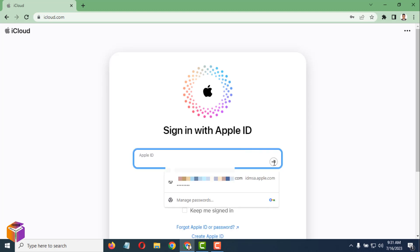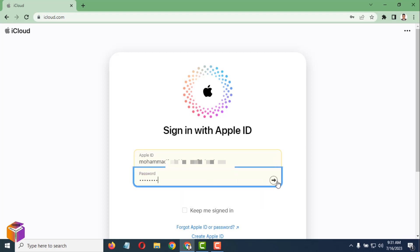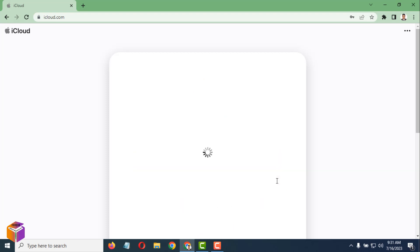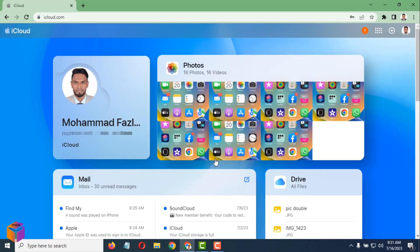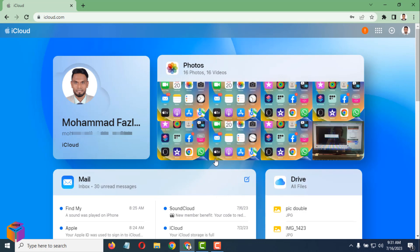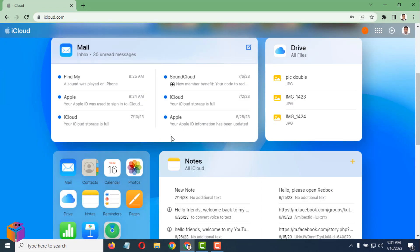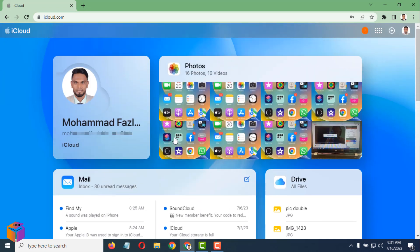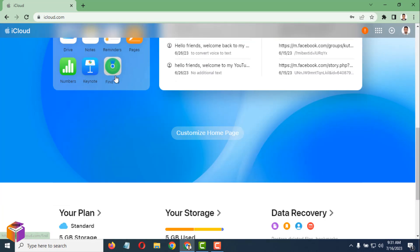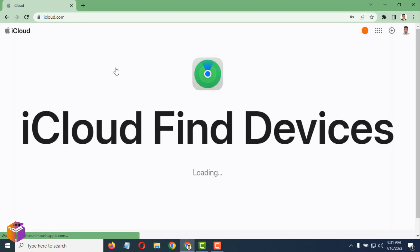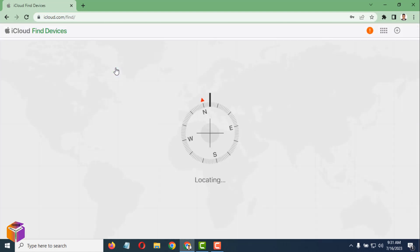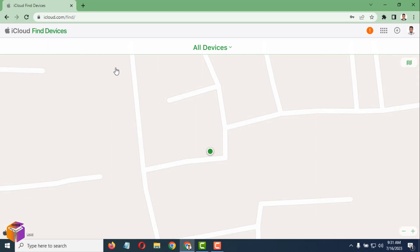I'm going to sign in to my iCloud — it has been signed in. After signing in to your iCloud, you have to go on Find My, just tap on here. Wait a few seconds, then tap on All Devices.